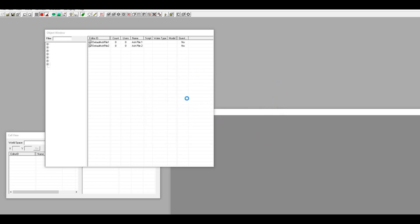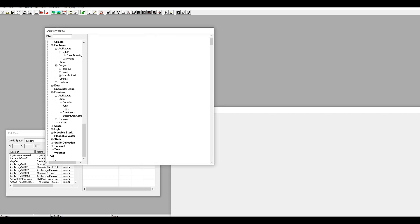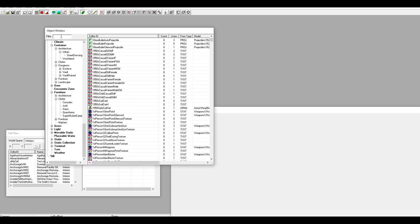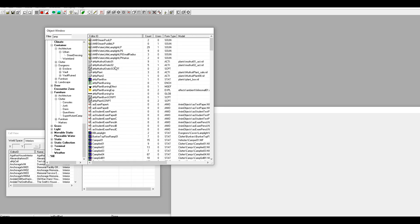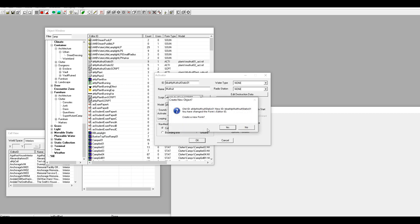Once we have the GECK open, scroll down to All. Type 'AMP' in the search bar first and then hit All. All of these AMP plant things right here — we are going to make duplicates of all of them, including the scripts, but not the burning ones, just the other ones. So for example, 'AMP Mute Fruit Static' — we're going to change the ID by putting 'BB' in front of all of them, and when it asks if you want to make a new form, just hit Yes.